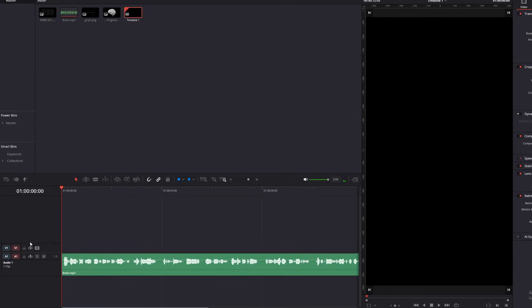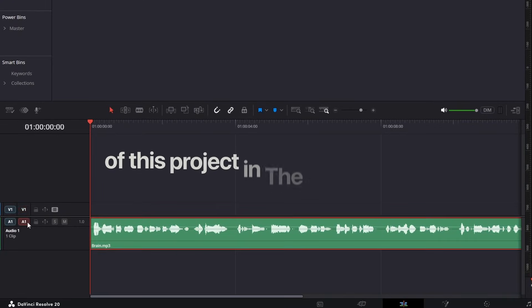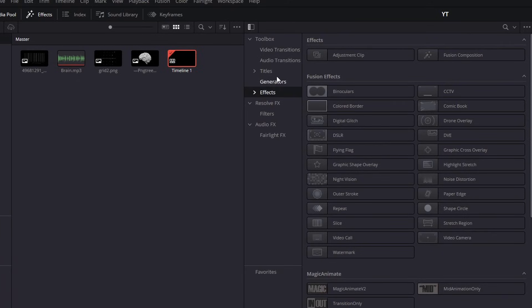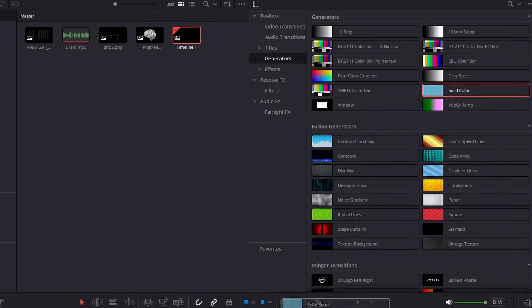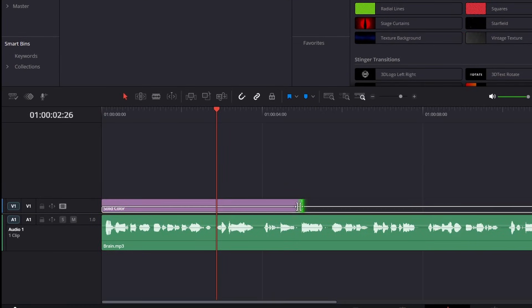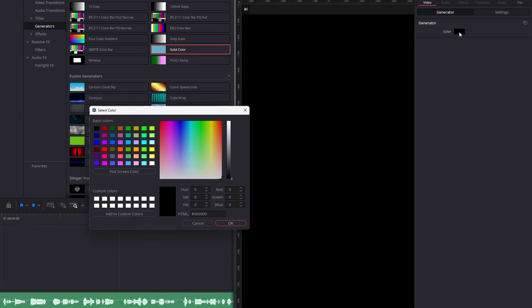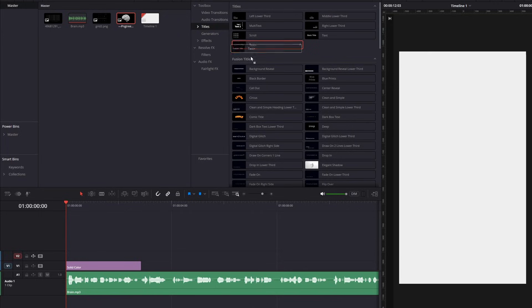Let's add the voiceover to the timeline. By the way, you can find the resources of this project in the description. Now add a solid color from the generator library and adjust it according to the length for the first scene, and change the color to not a pure white but very close to it, like Apple always does in their keynotes.